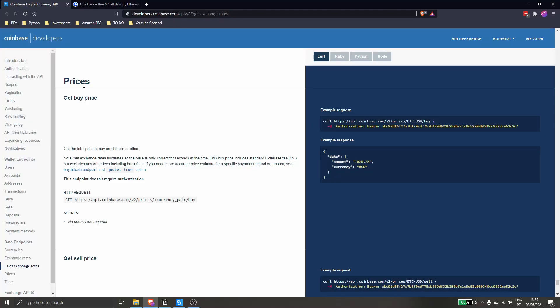Hello everyone, my name is Marcelo, and in this video we will learn how to do API calls in UiPath. We will use the API from Coinbase, which is related to cryptocurrency.